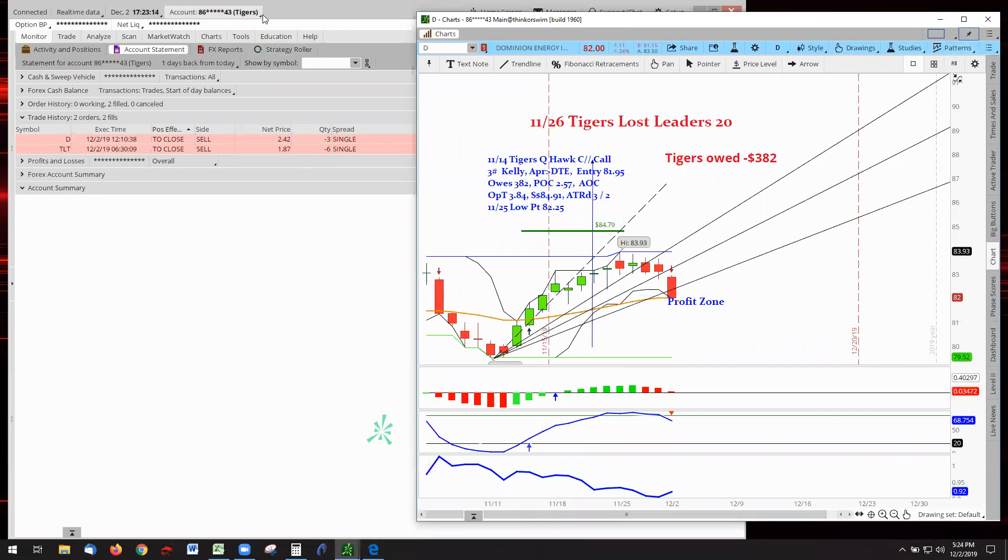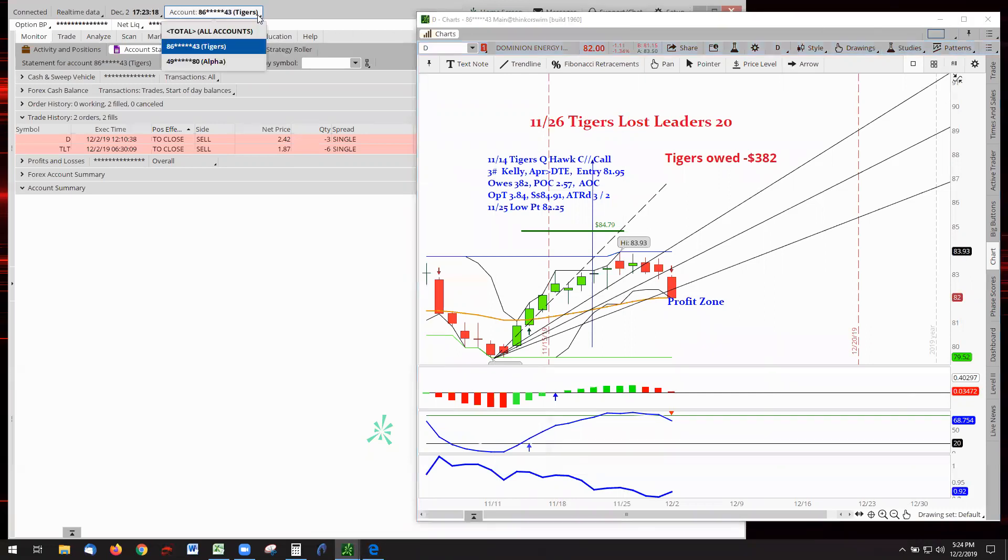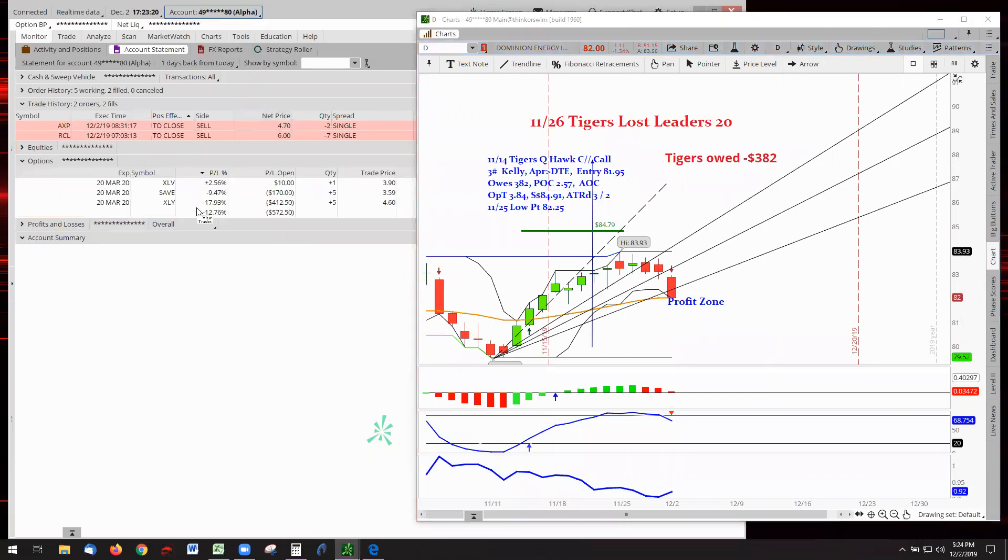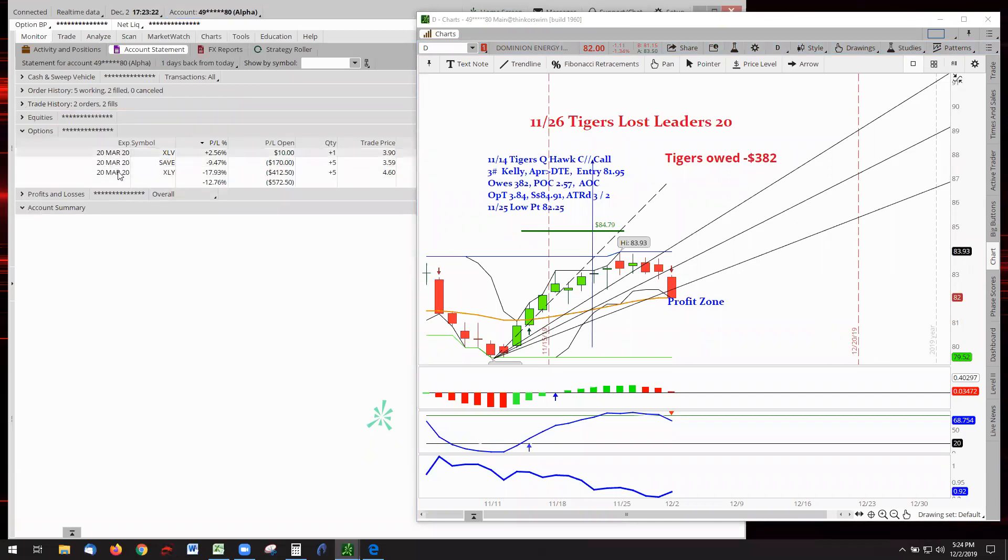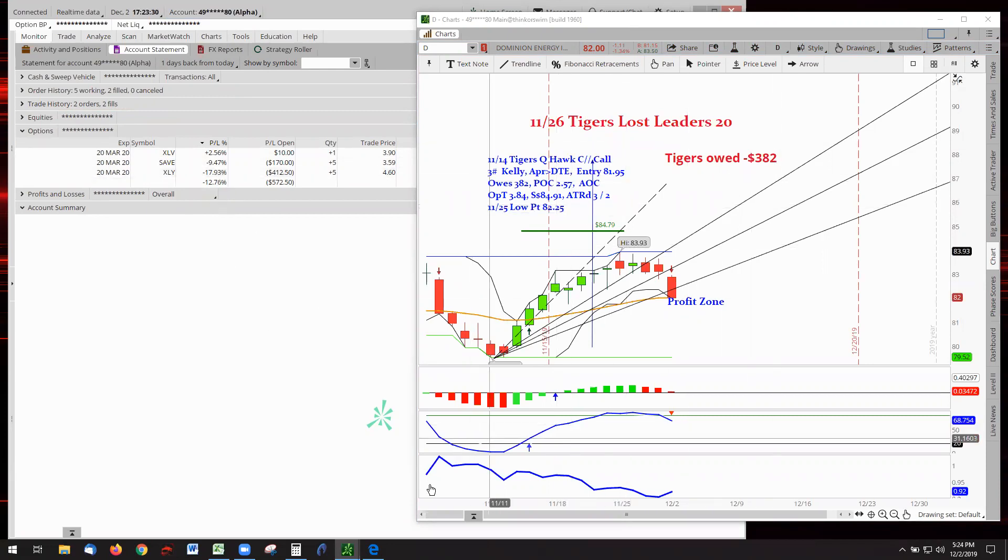We only have the Alphas with one leader. And that is XLV. Saving that XLY are still in the running, but they're lagging behind.